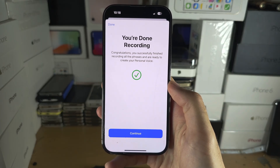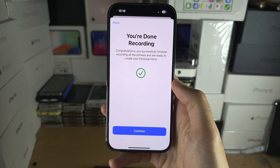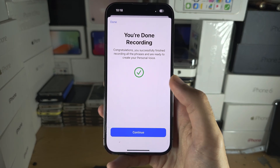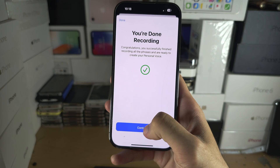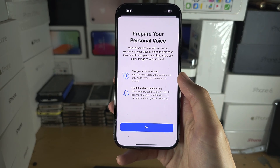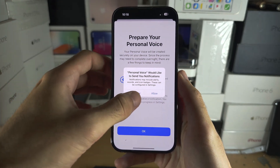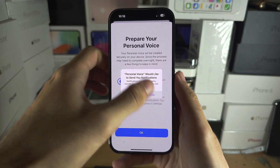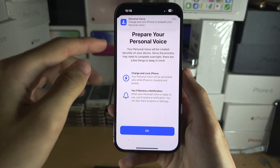Completing all the phrases takes absolutely ages — very random phrases you have to say — but once you're done recording, select Continue.